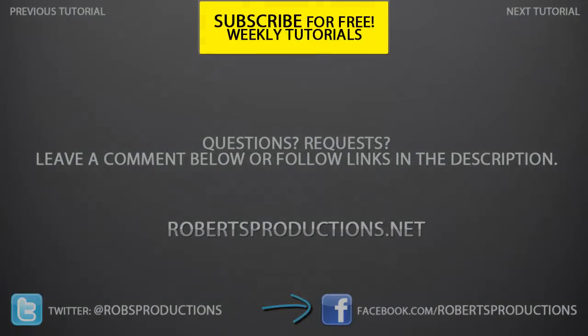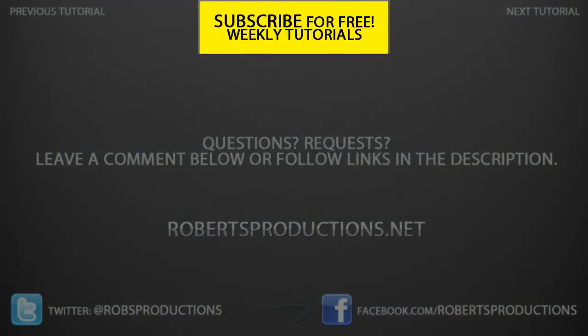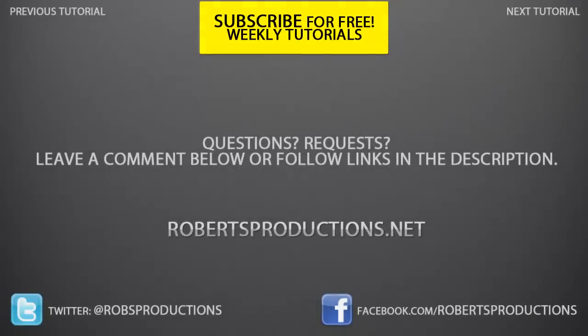Remember you can always subscribe to this channel for weekly tutorials just like this one. You can comment below or follow the link in the description to request tutorials and I'll try my best to fulfill those requests. Again I hope this helped, thank you for watching and until next time take care.